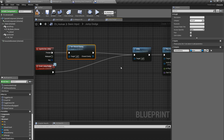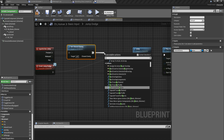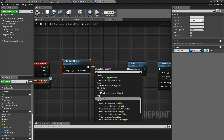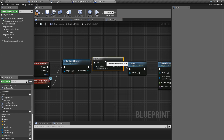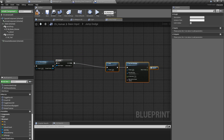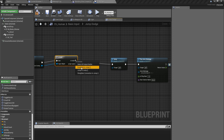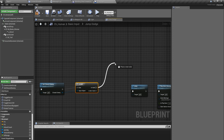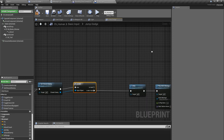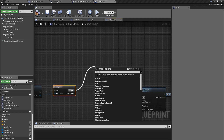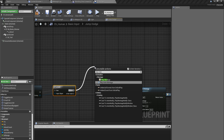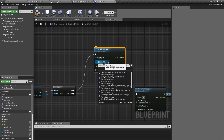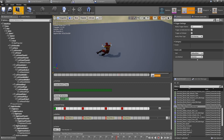If I have a valid closest enemy, I'll check it like this — if there is a valid closest enemy then I should dodge; if not, I should jump. For the dodge branch, what I'm going to do is play a montage, and here I'll add that dodge montage I created.